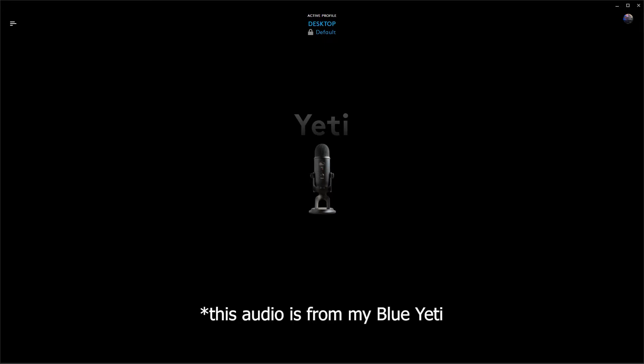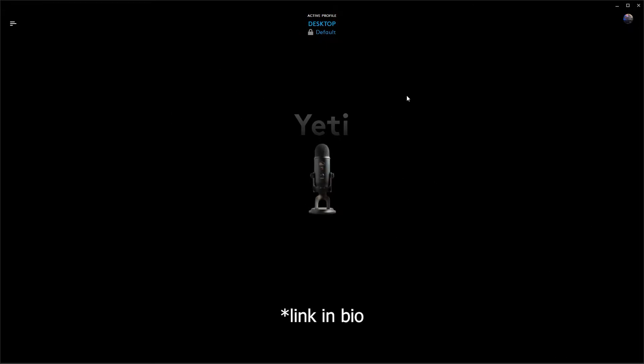Alright guys, quick video to get your Blue Yeti sounding good for streaming and Discord. First things first, make sure you have Logitech G Hub downloaded because we're going to be using that later in the video.